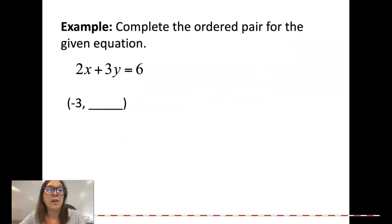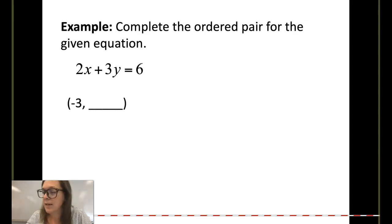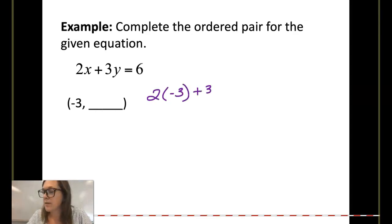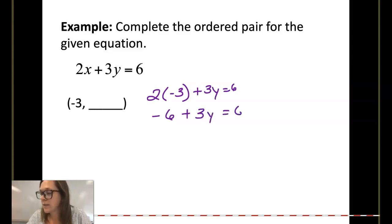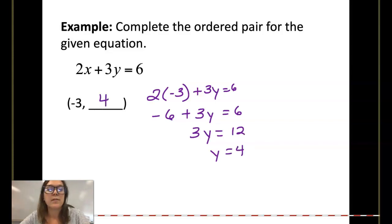Using the same equation, find the unknown y when x is equal to negative 3. We would do 2 times negative 3 plus 3y equals 6. So negative 6 plus 3y is equal to 6. 3y is equal to 12, y is equal to 4. Your answer should be 4.